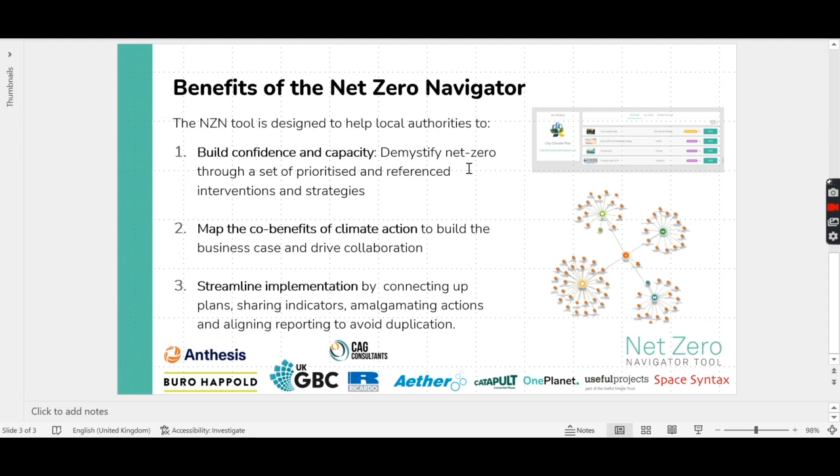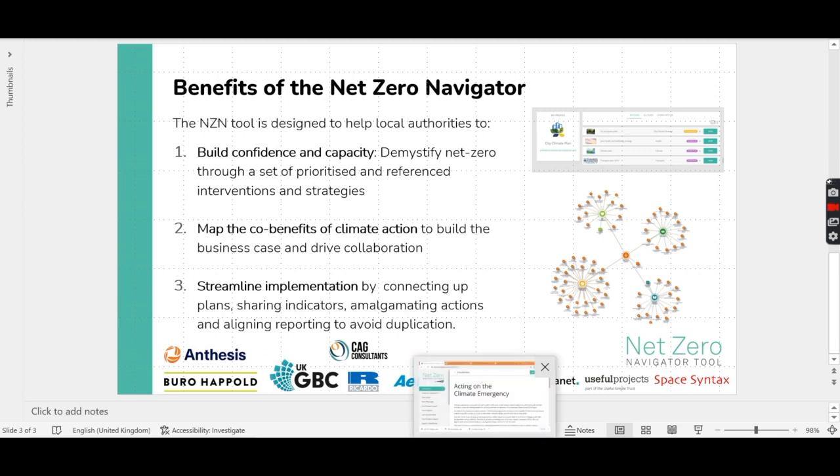And this tool has been built by a range of partners, all of whom are shown here.